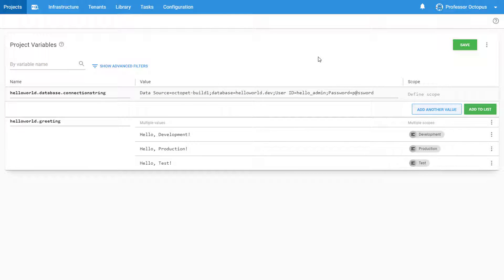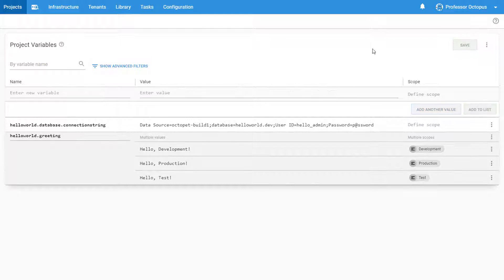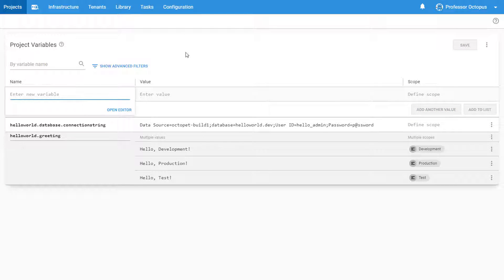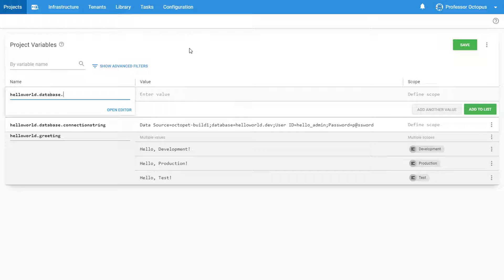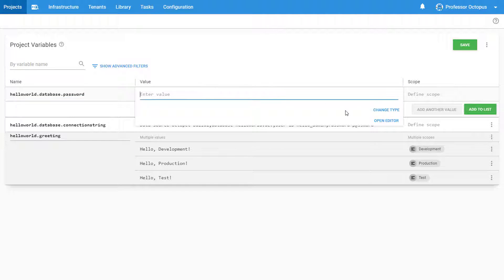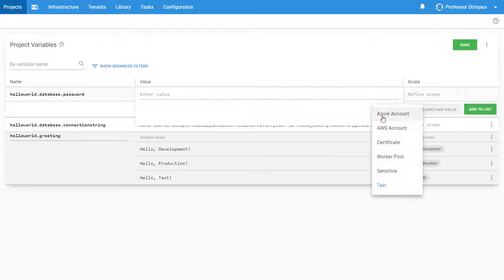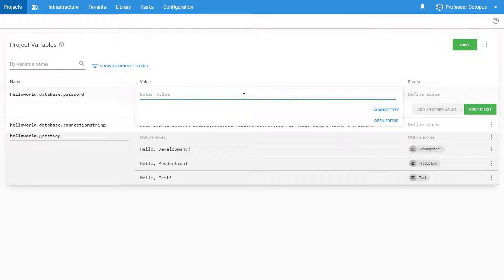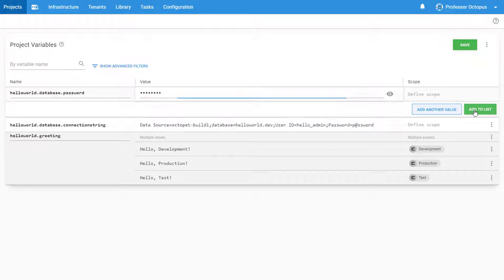So let's go ahead and fix this security issue. We're going to start by creating a new variable for our database password. Let's name it HelloWorld.database.password. Since we want to keep our passwords private, we'll start by changing the variable type to sensitive. Next, we'll enter the password and click Add to list.